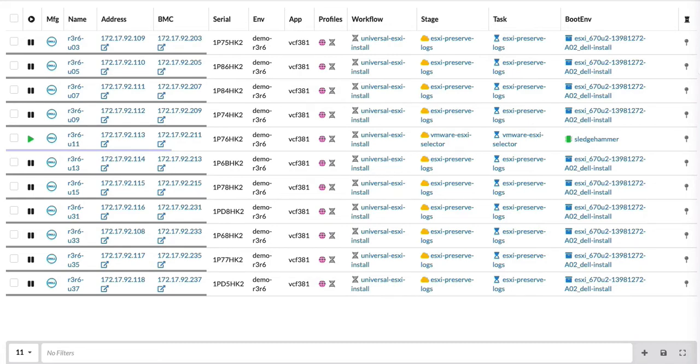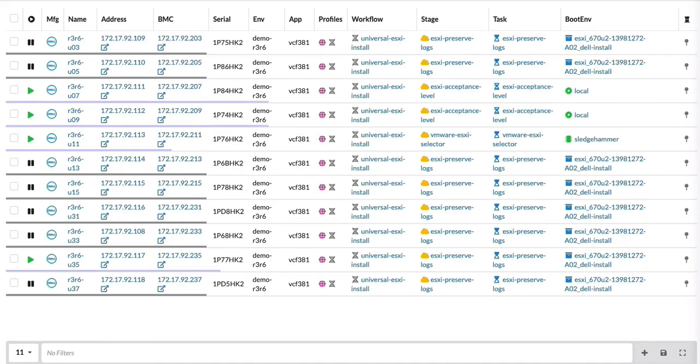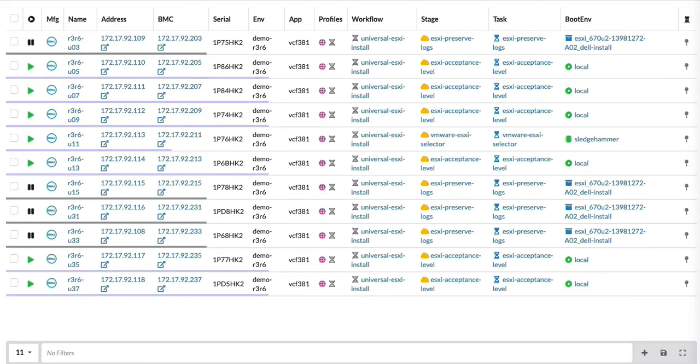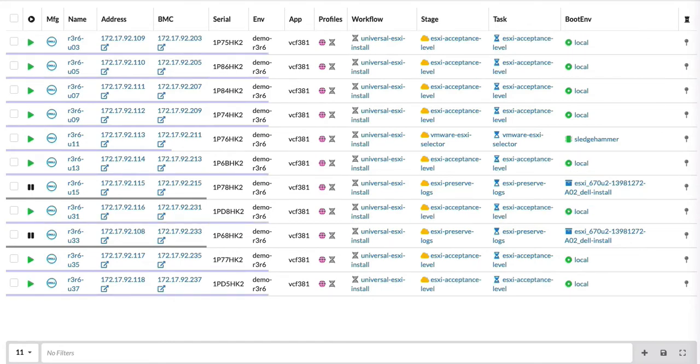The machines are all ready at that point for cluster build in a VCF cluster, now that they have reached HCL compliance state for VCF 3.81.